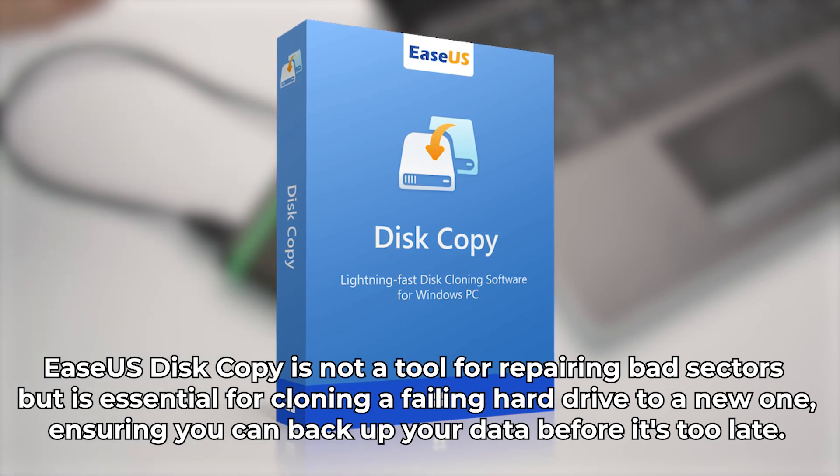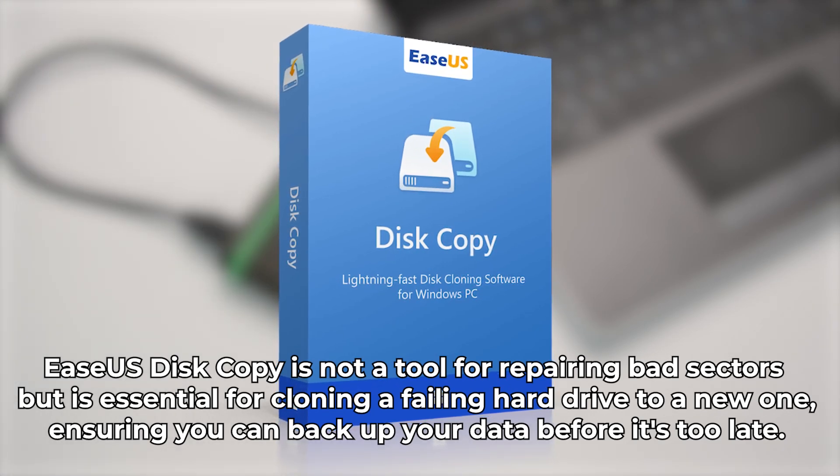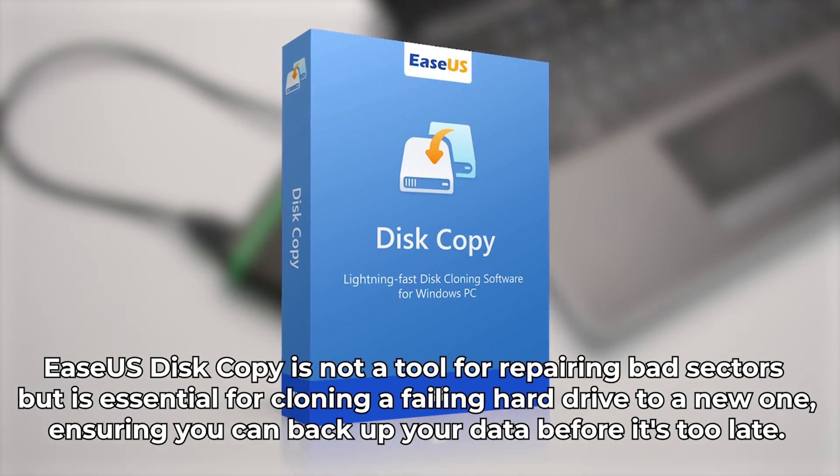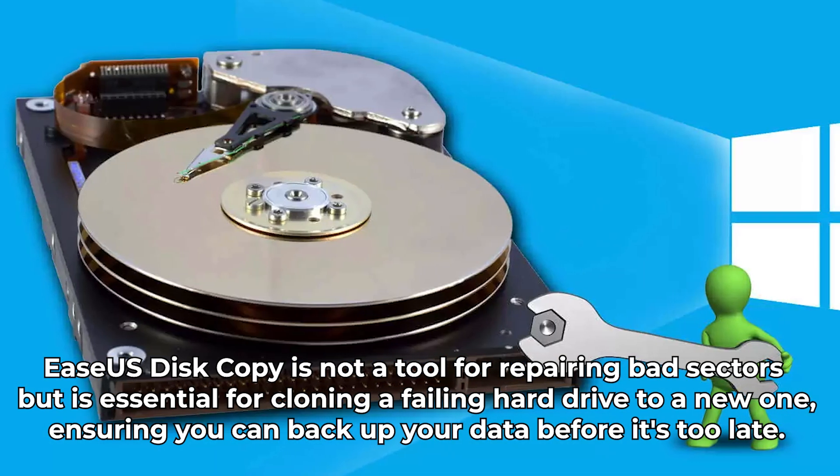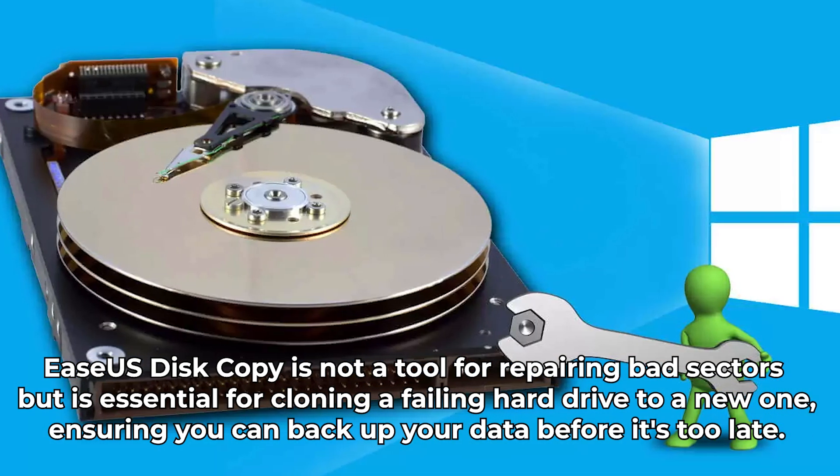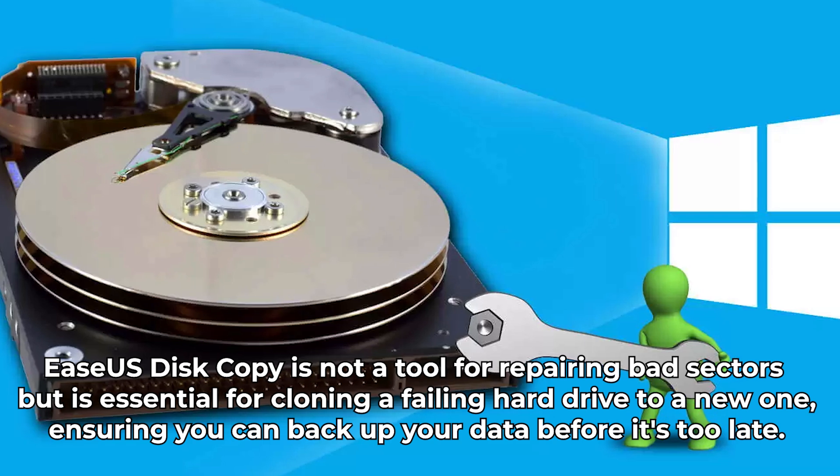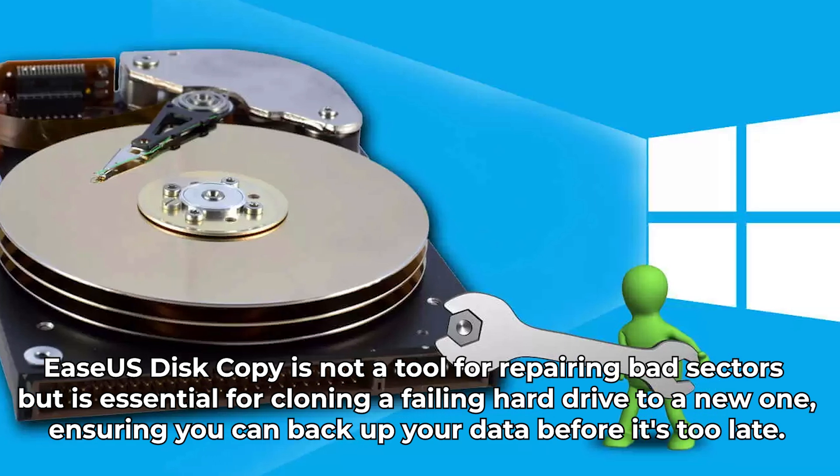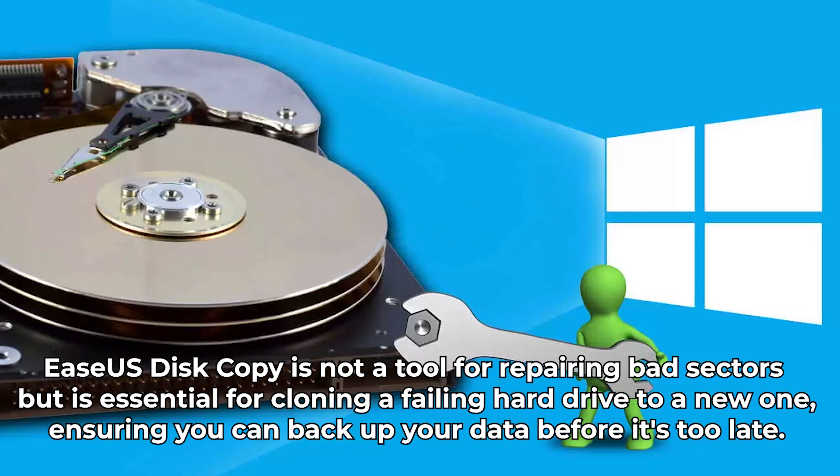EaseUS Disk Copy is a powerful disk cloning tool for Windows 11, 10, 8, and 7. It can skip the bad sectors and clone entire disks to make a full copy of your hard drive. Here's how you can use this tool to keep your data safe.